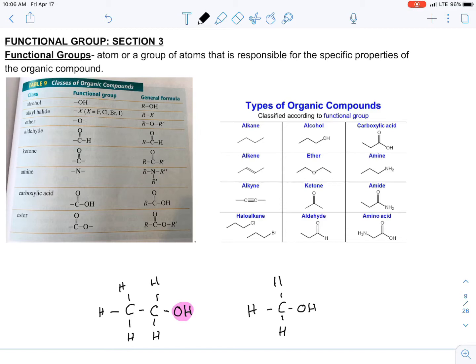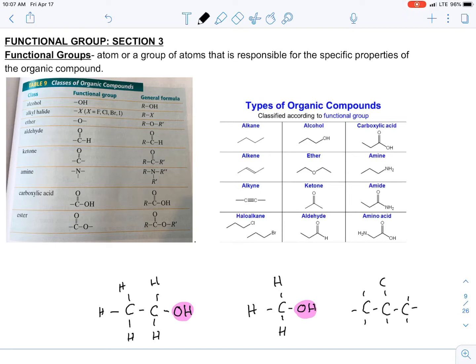Methanol, also known as wood alcohol, would have just one carbon instead of two — 'meth' means one, 'eth' means two. And here's another alcohol you probably know: two-propanol, or rubbing alcohol, which has its OH on the middle carbon. That's the isomer — isopropyl alcohol.